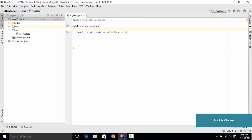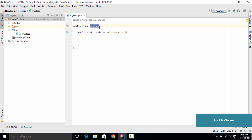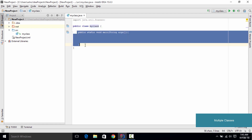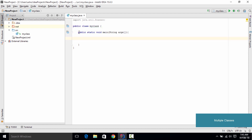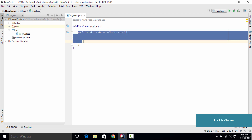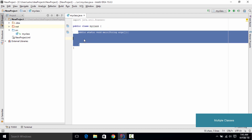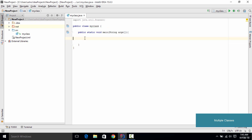Hello and welcome to this tutorial. In this tutorial we are going to learn how to use multiple classes in your Java program. From the previous few tutorials we have been using a single class called MyClass and we have written a main method inside it. But in this tutorial we are going to learn how to use multiple classes in your Java program.